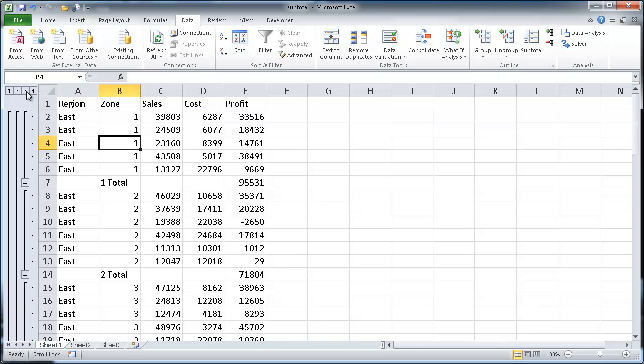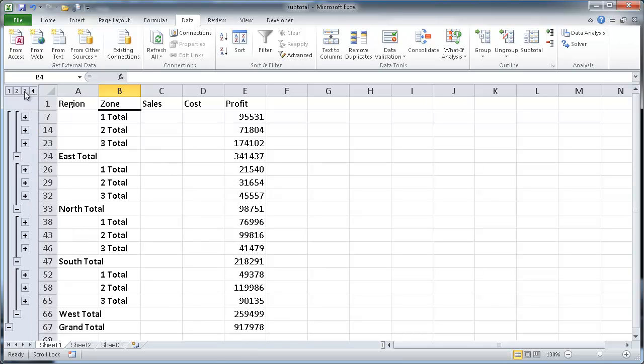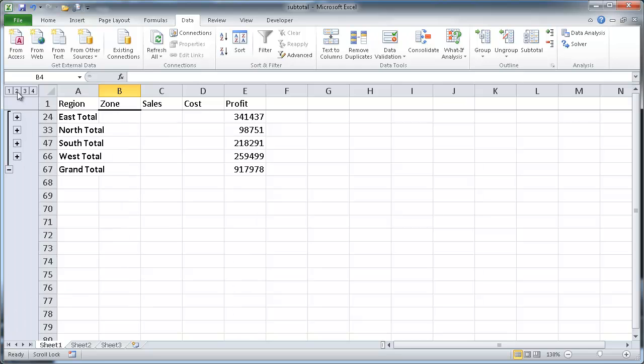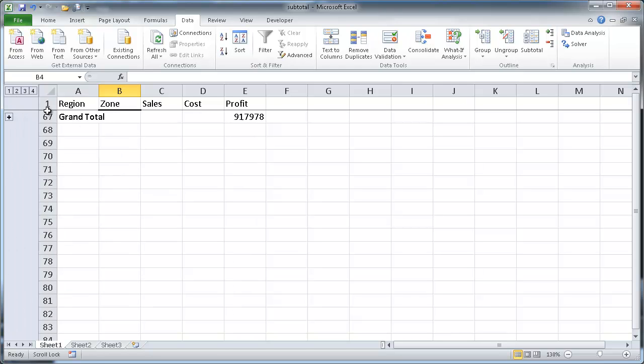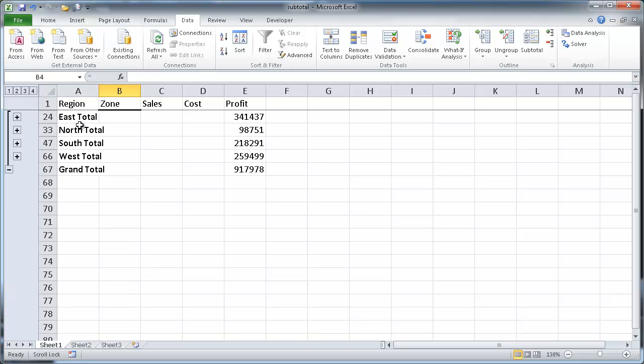And you'll see here now we have our third grouping. Well, our three that represents the second grouping, which is the zone subtotal. So if I collapse this down, you'll see that now I have the profit subtotals for each of the different zones. If I collapse it down to two, we'll get our regions, and of course one, we'll get our grand total. So that is the subtotal here.